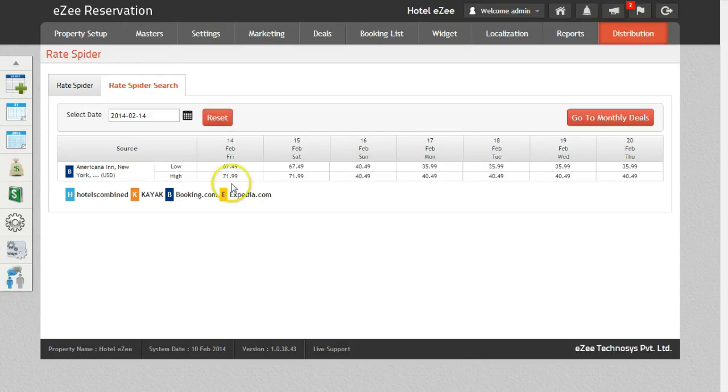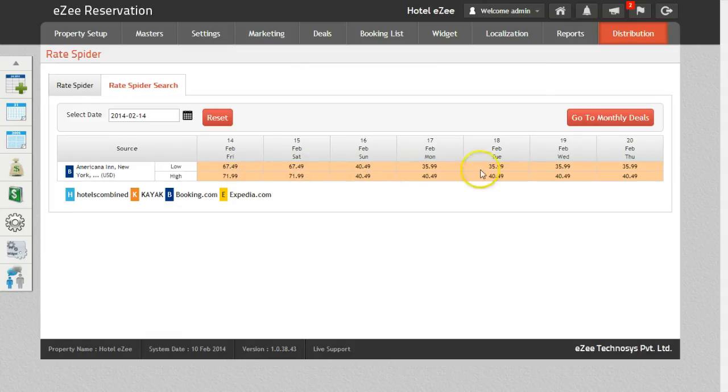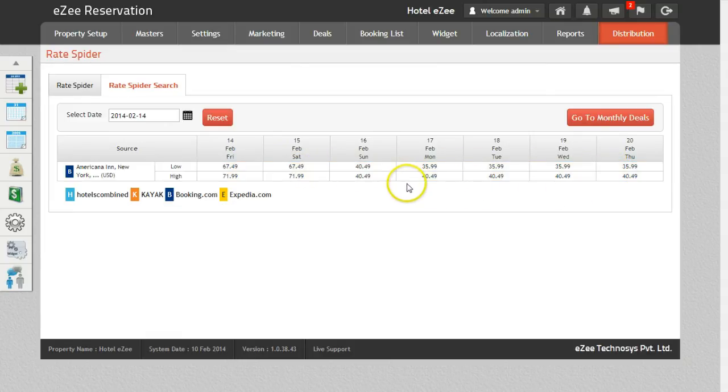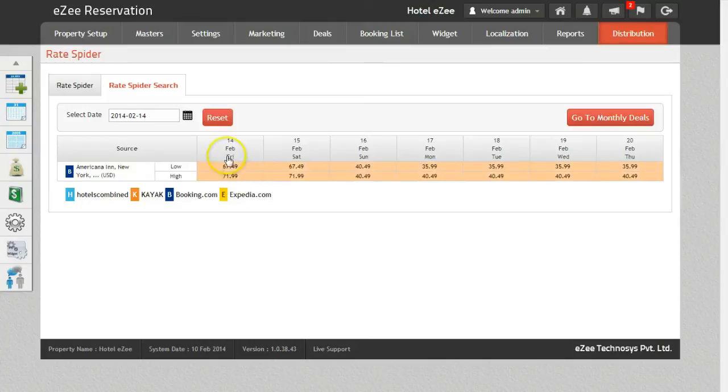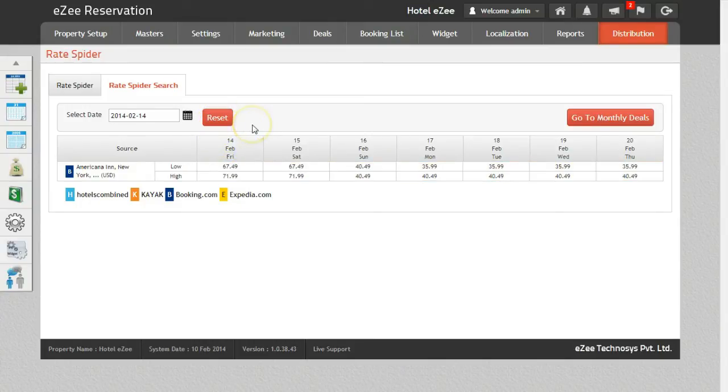The grid will also display the rates for the next six days for the selected dates. It will display the highest and the lowest rate offered by the property. Once the date is searched, the search button will be converted into a reset button. It will reset the search that you have performed and allow you to search for new dates.